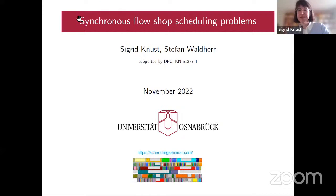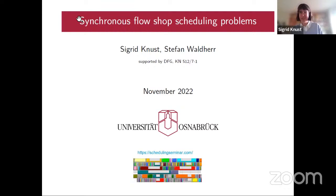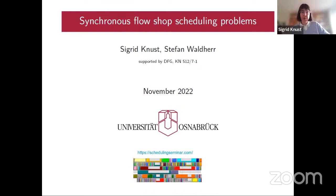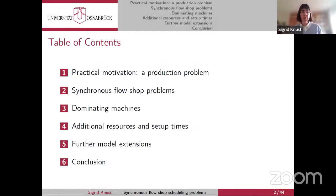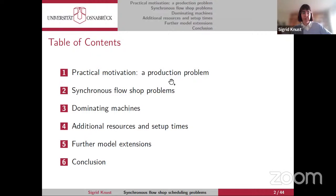Thank you for the kind introduction. Welcome everybody to this talk. Perhaps today is not the best date given the Soccer World Cup we are in conflict with. Nevertheless, I would like to talk about a scheduling problem, namely the synchronous flow shop scheduling problem, which is joint work with Stefan Walter, who did his PhD on this topic and is now at the Technical University of Munich. The outline covers: practical motivation from a production problem, synchronous flow shop problems in general, dominating machines, additional resources, setup times, and further model extensions.